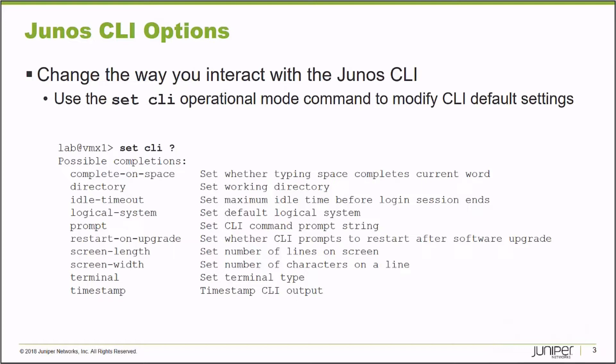I use the set CLI command also when I'm working with a platform that has multiple logical systems configured. I can use the set CLI command to enter a particular logical system and view and manage its configuration. I can change my prompt.